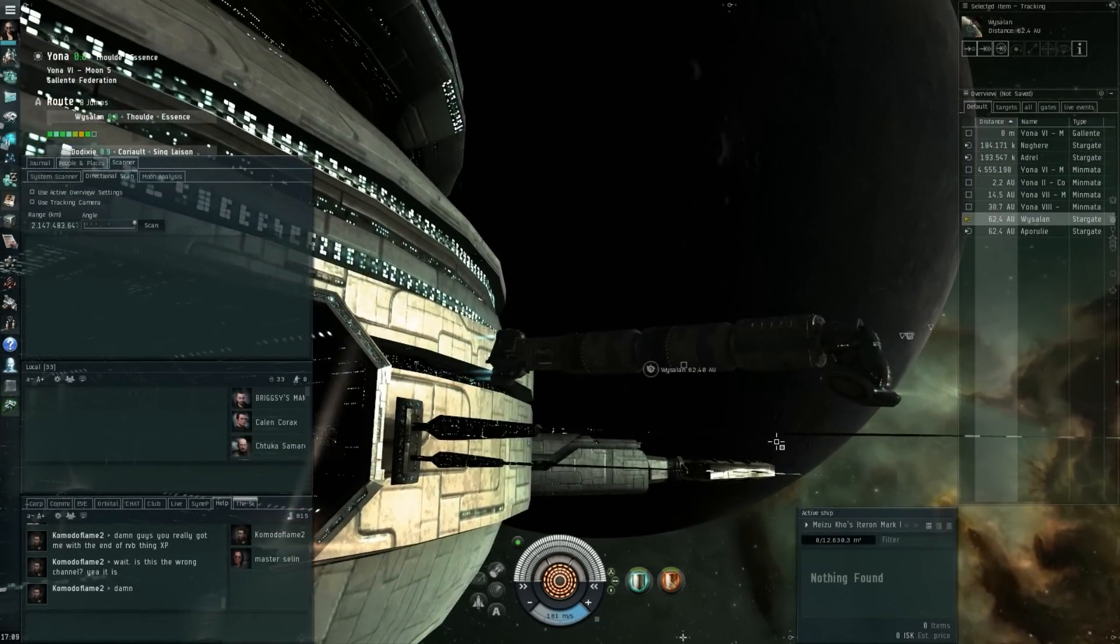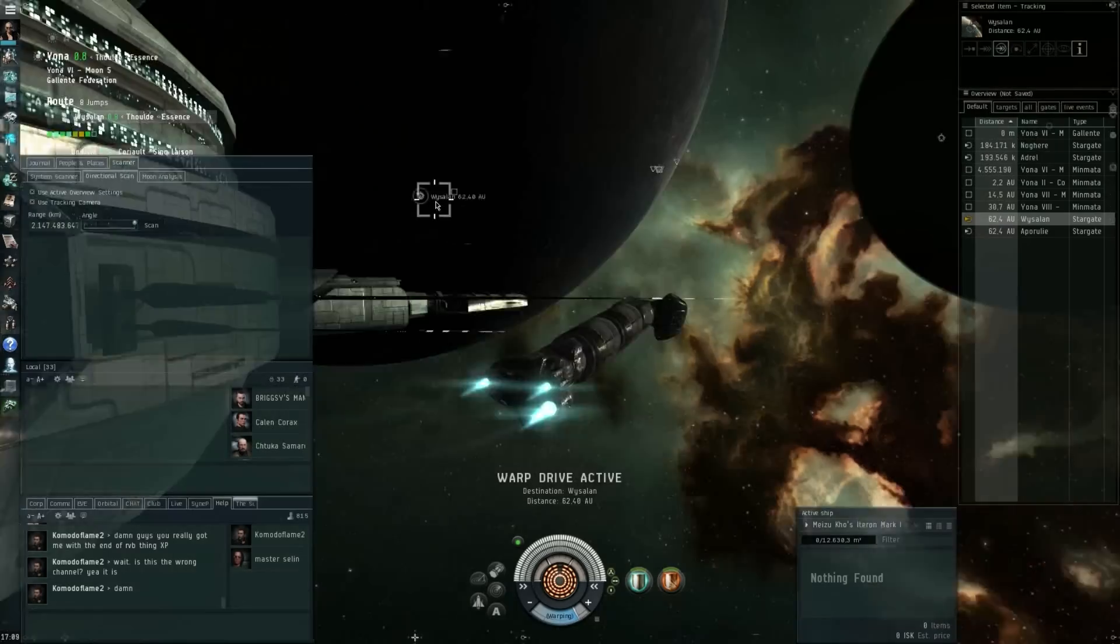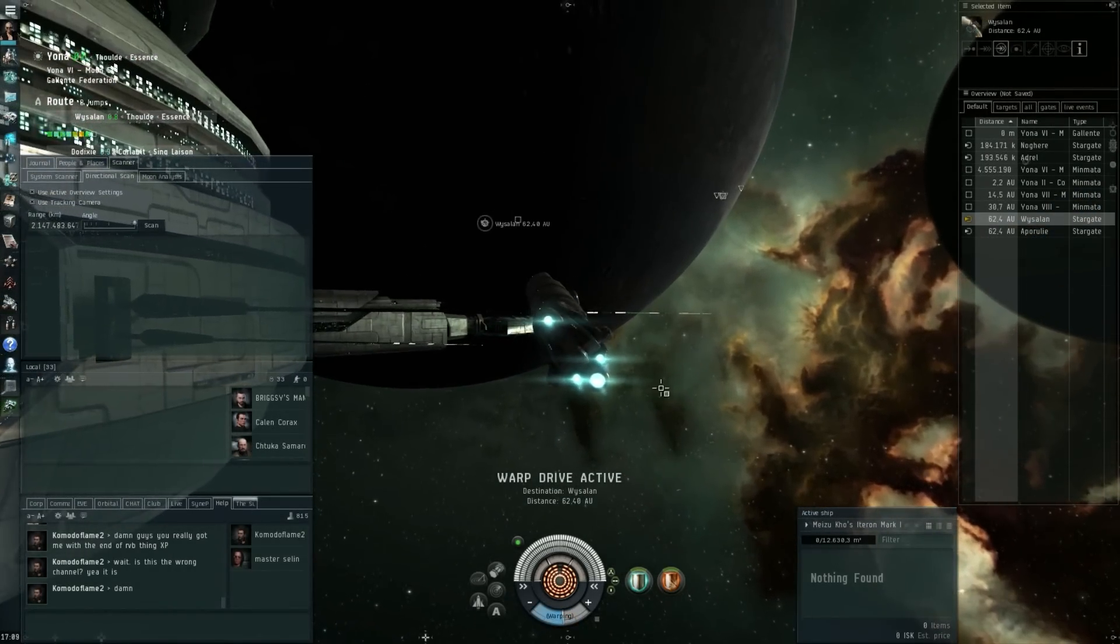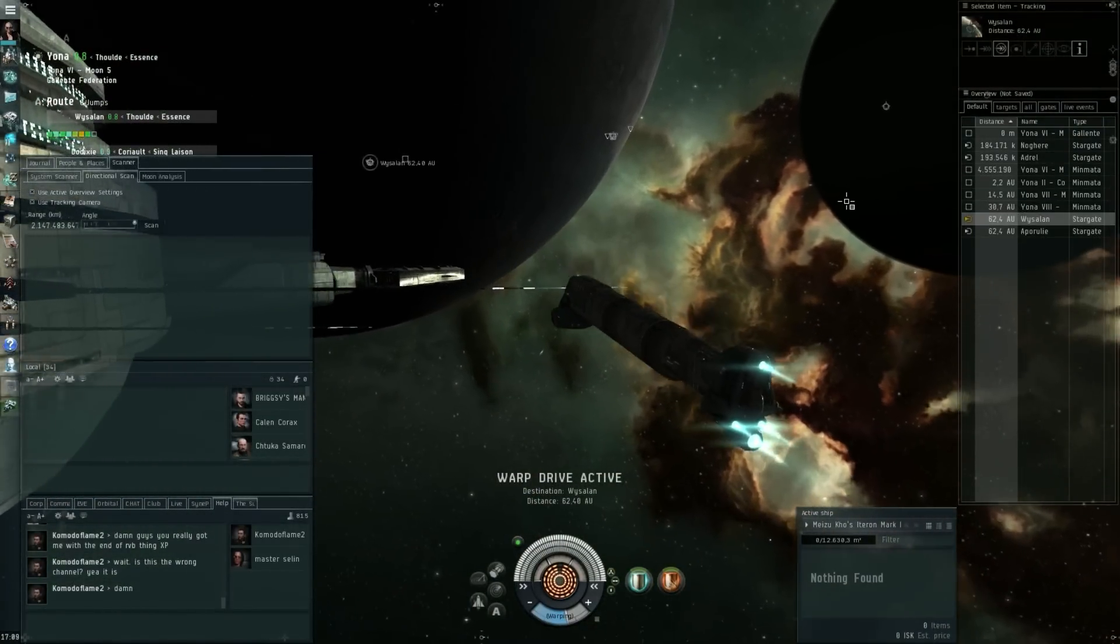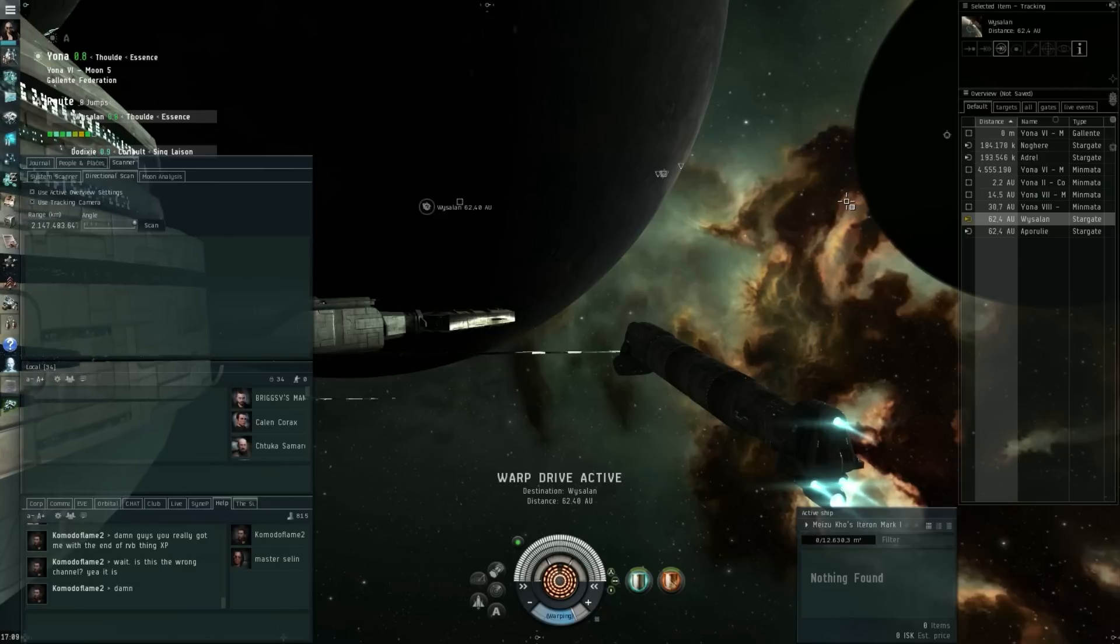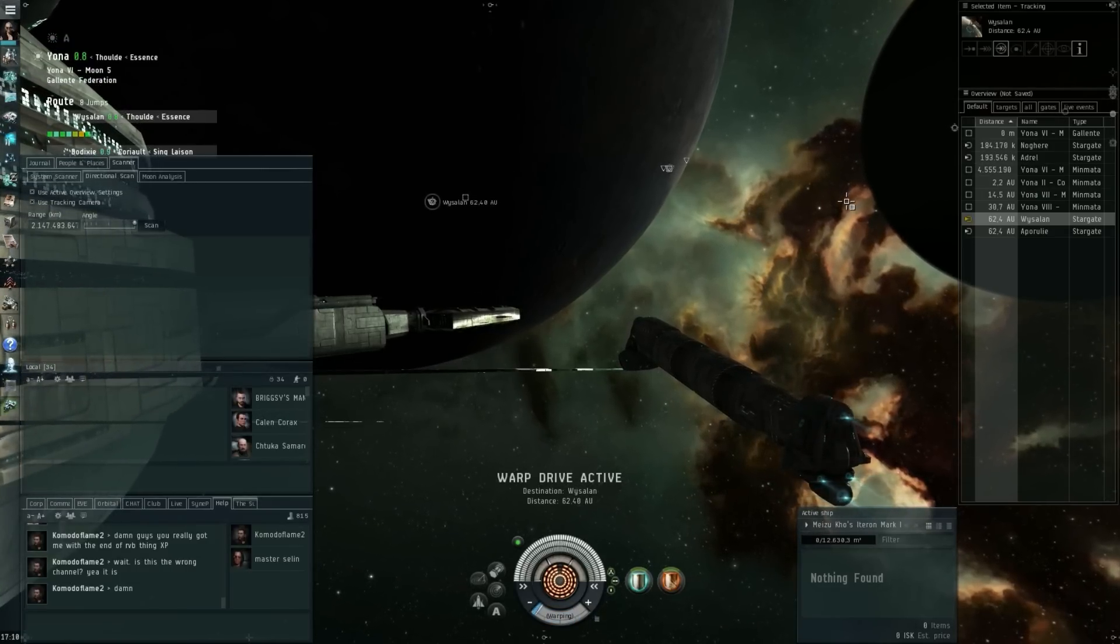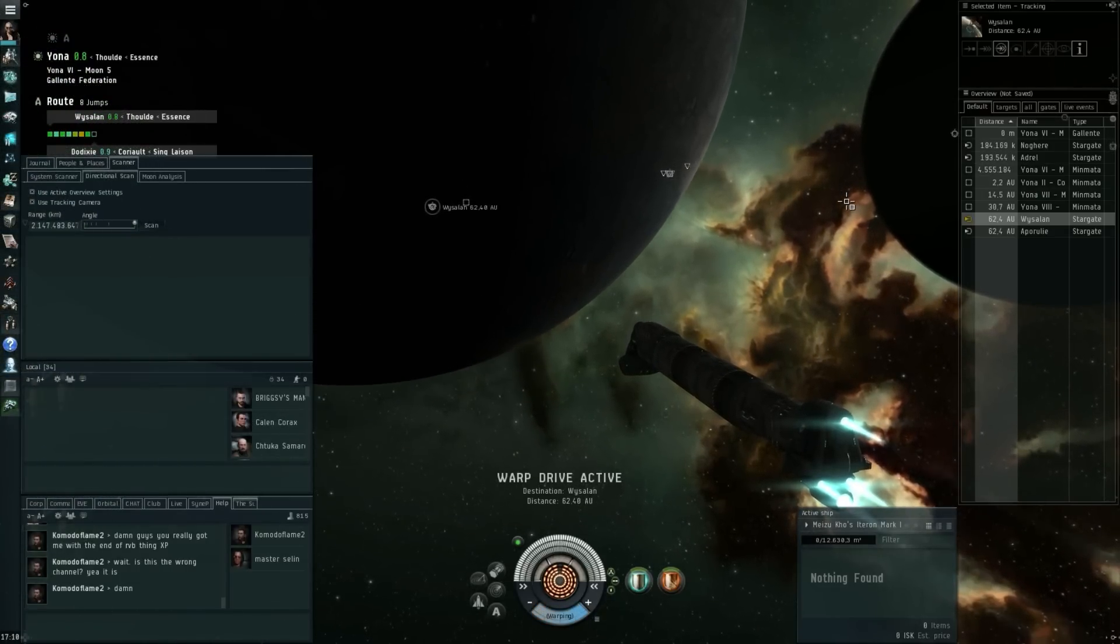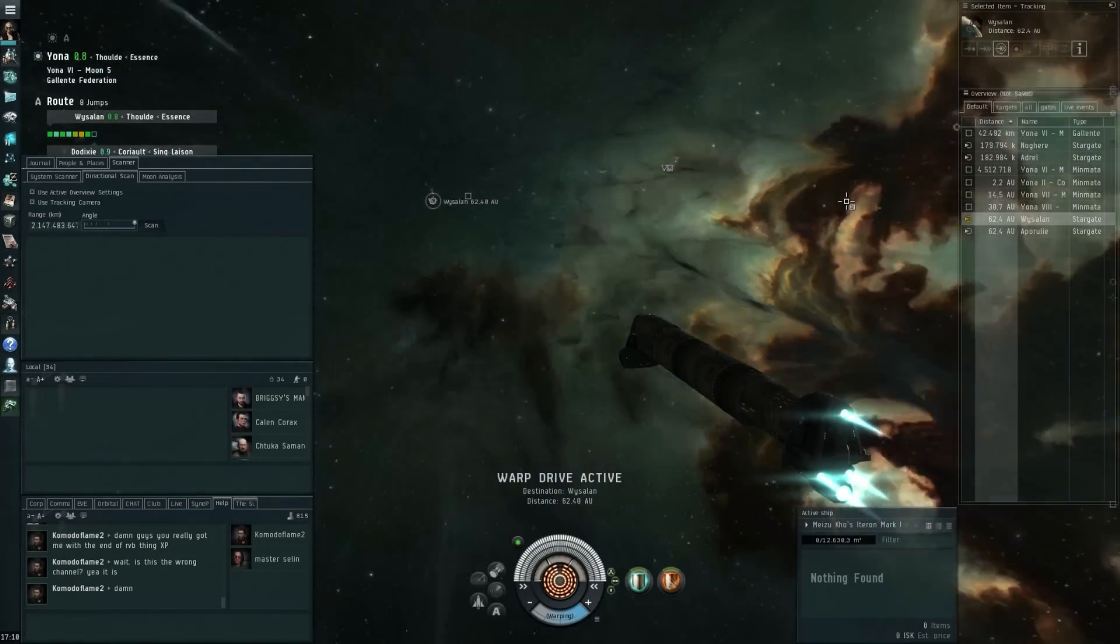But the wording in the dev post by CCP Rise did seem to indicate that this is the direction they're going to go for a nerf of the tier 3 battlecruisers. Before I get started on it, perhaps I should quickly mention the reason why they want to nerf the tier 3 battlecruisers.